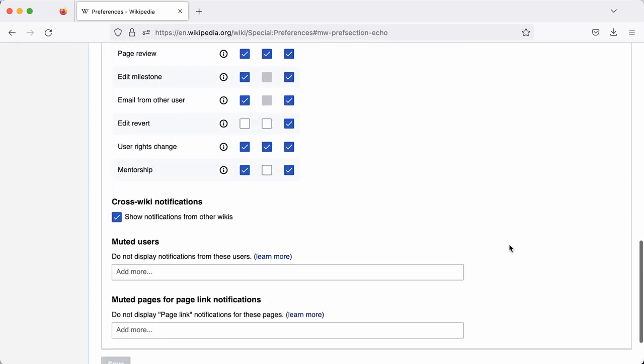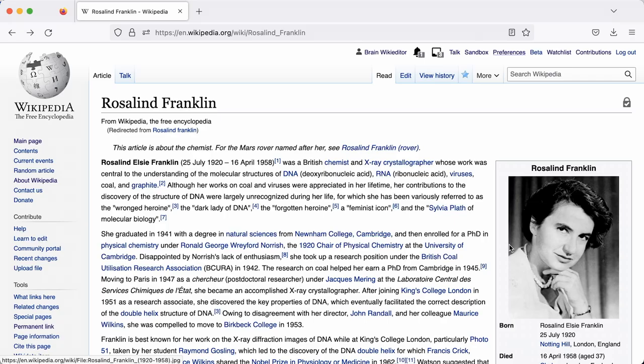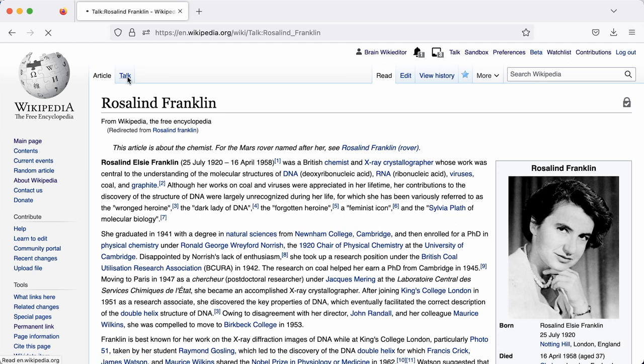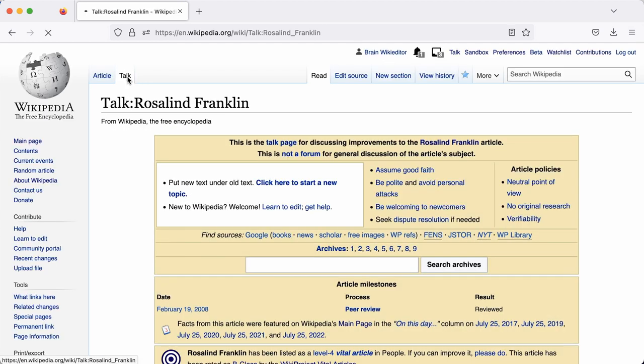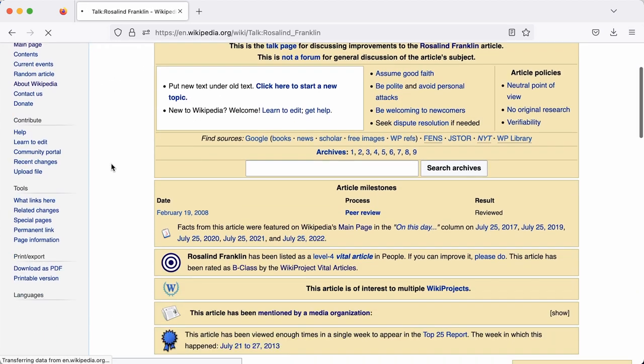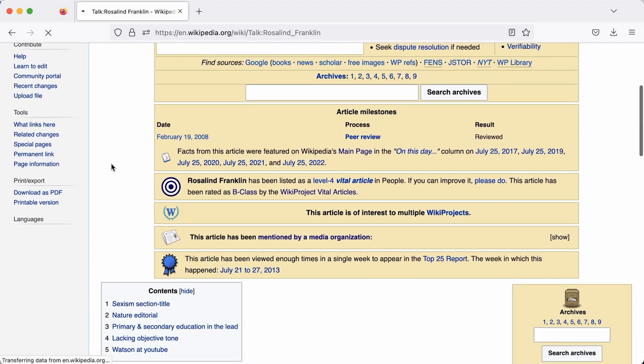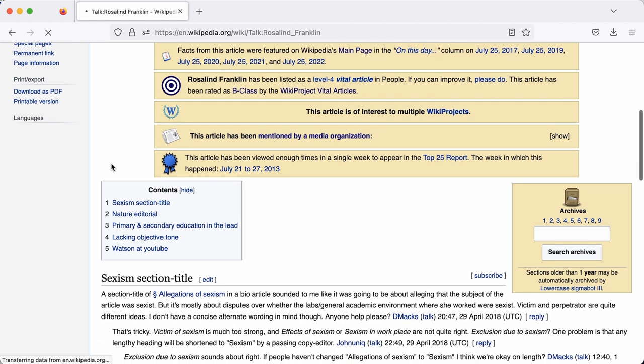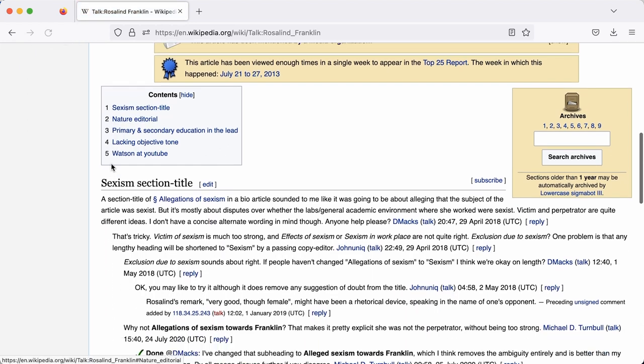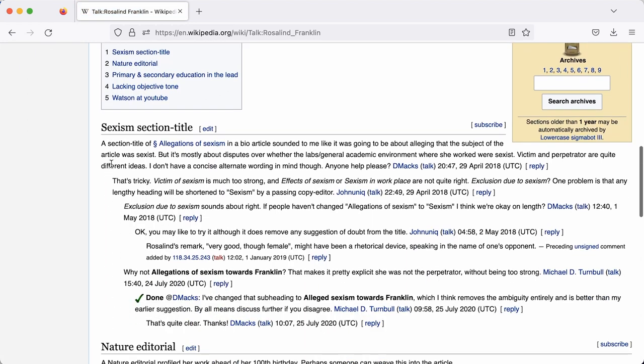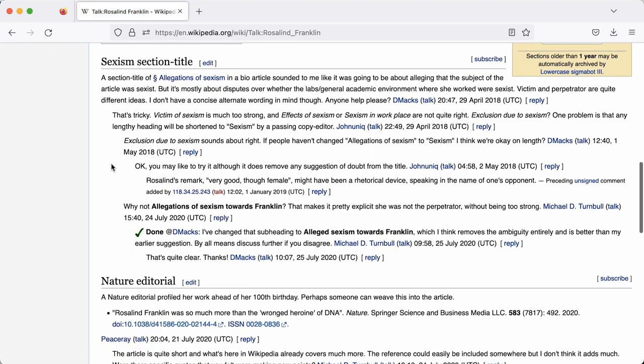When major changes are made to a page you have created or worked on, you can discuss those changes with the other editors on the talk page. Every article has a talk page behind it, as we covered in Chapter 6, where you can see any discussion about that page.